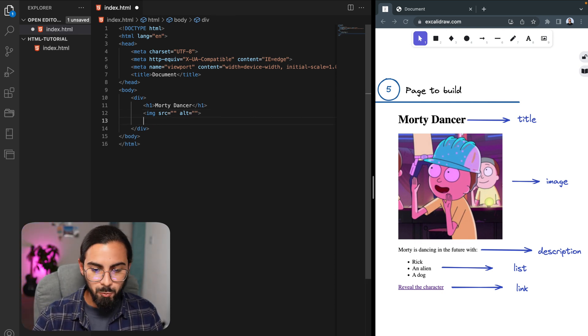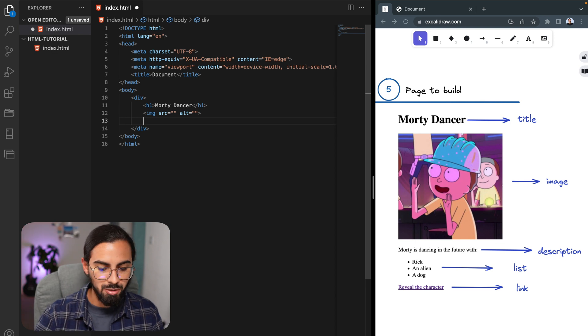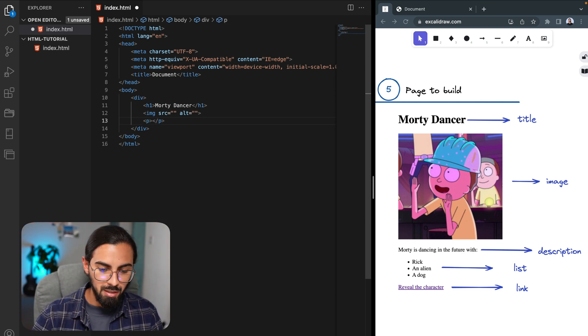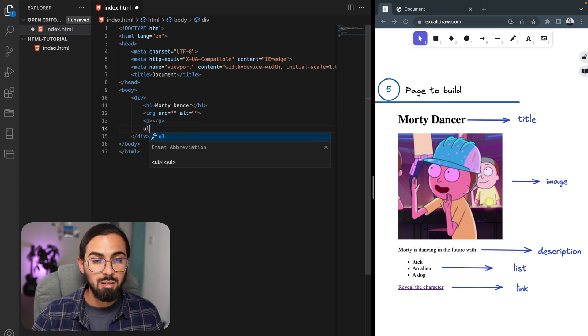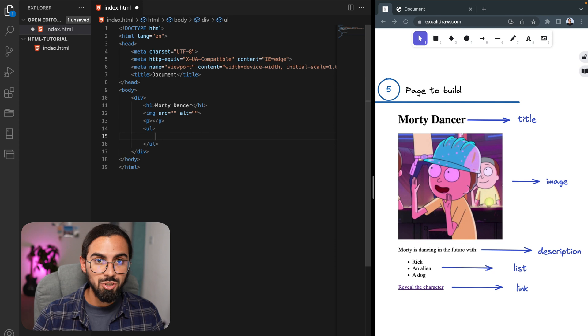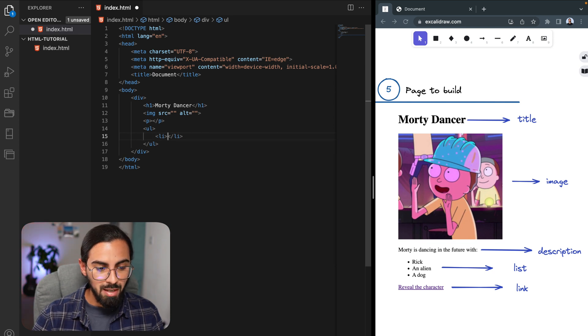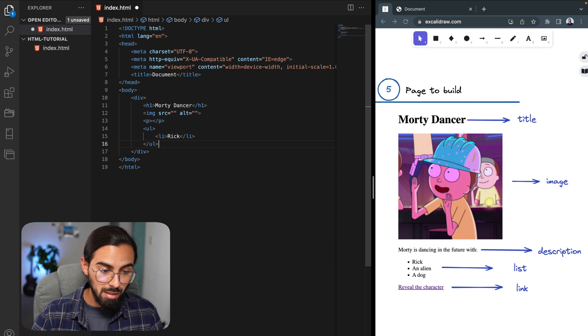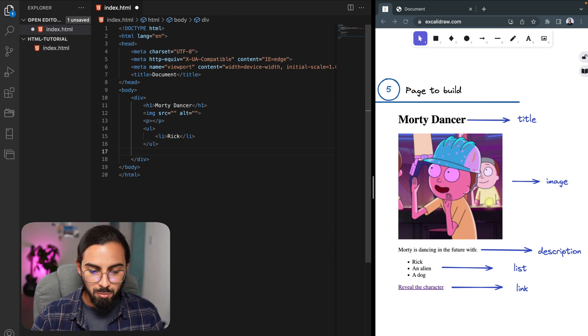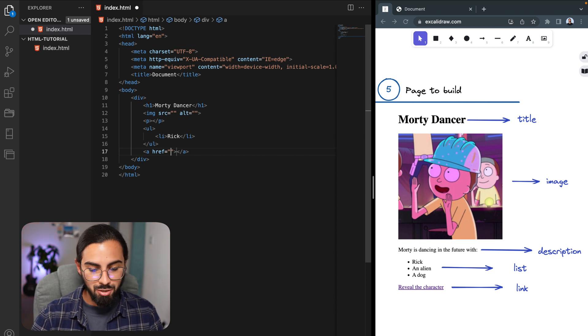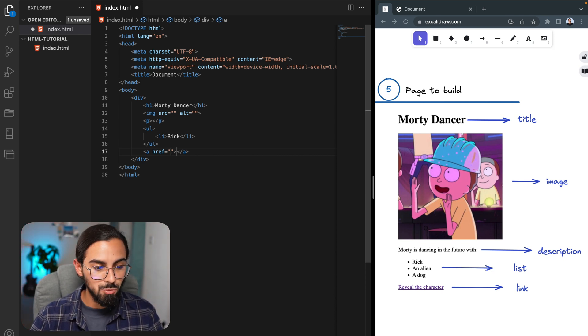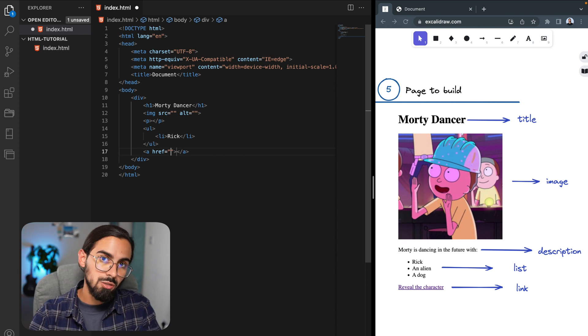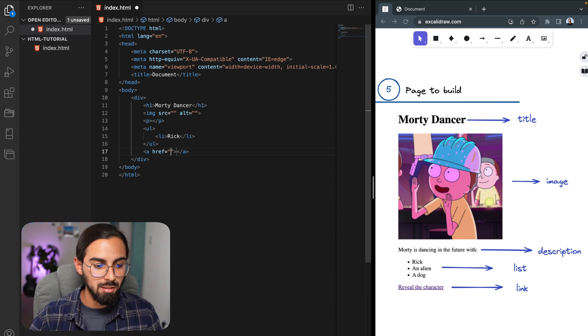Later on, we have a description, so for this one you should use a p tag. Then we have a list, and in this case it's an unordered list, and this one accepts some children, so this will be the li element. Here we could type rig and so on. Later on, we have a tag which is for a link, and the href attribute is to add the link where you want your user to be taken after clicking the link.